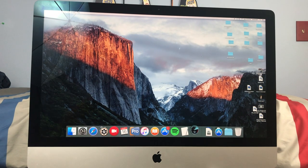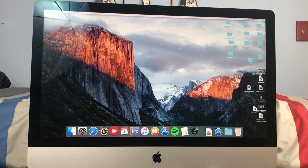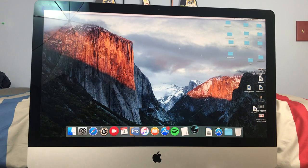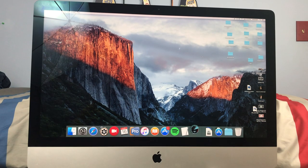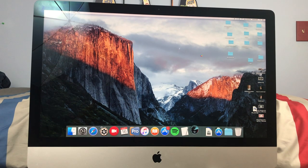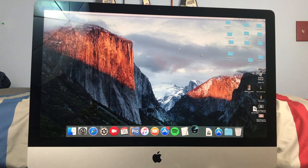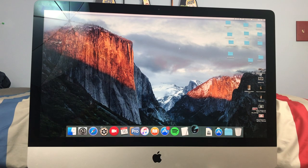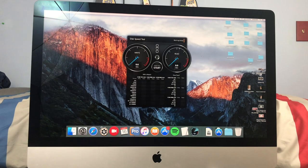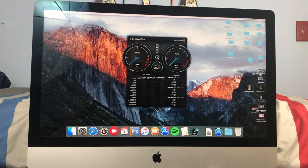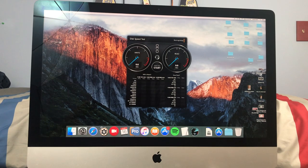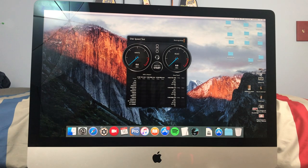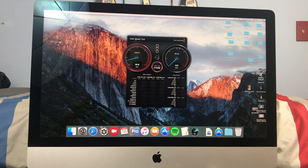Now this iMac actually does crash quite a bit. That is why I am replacing the hard drive on it, because it will randomly just lock up and you'll have to restart the computer. So I'll go ahead and start the speed test.